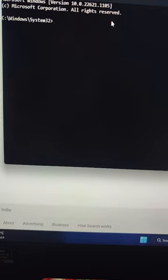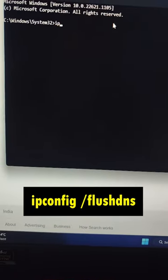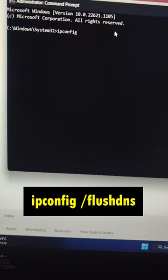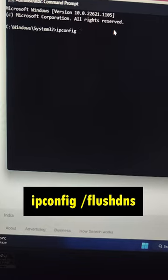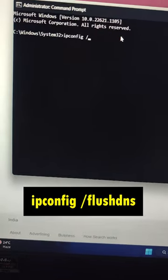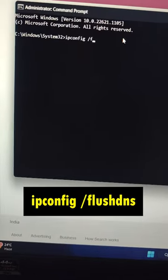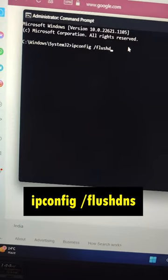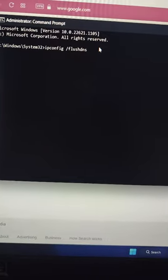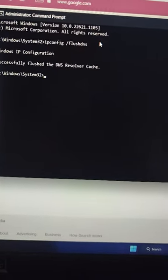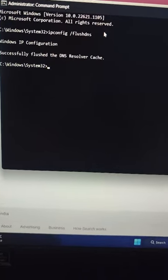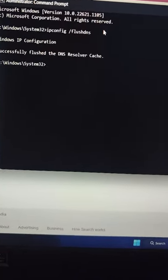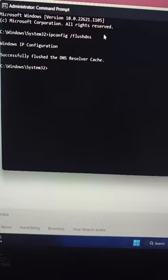Type ipconfig /flushdns and hit Enter on your keyboard. You can see the DNS resolver cache has been successfully flushed.